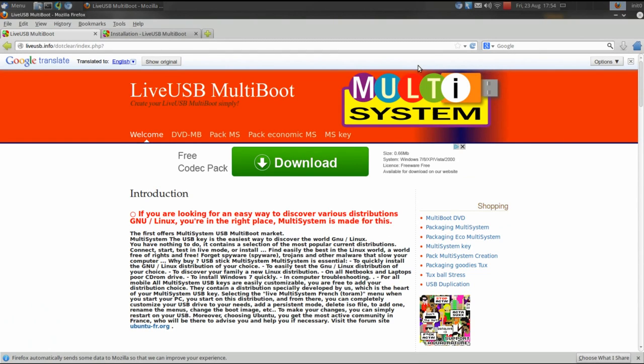Multisystem will allow you to turn almost any mass storage device into a live multi-boot environment. This will allow you to carry a multitude of live operating systems and utilities on a single thumb or hard drive that you can then use for system or data recovery.